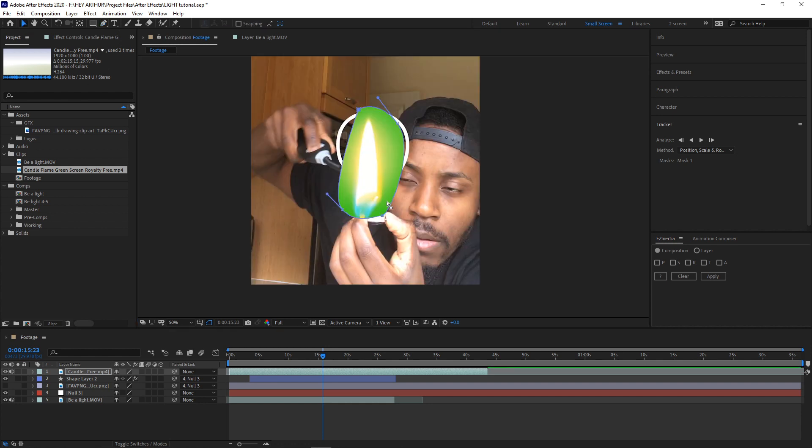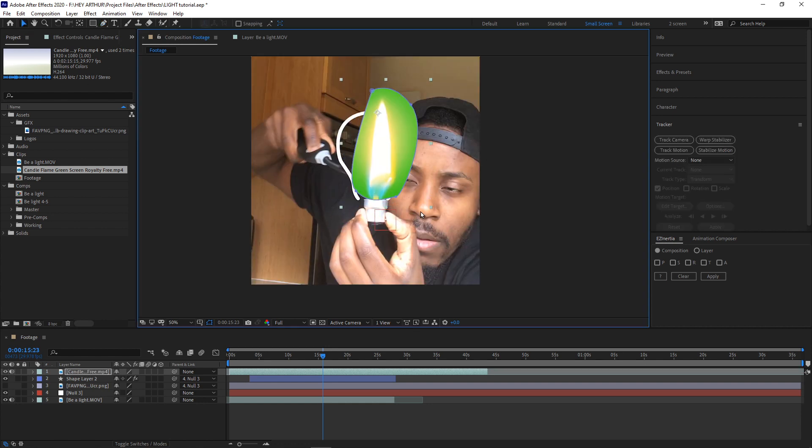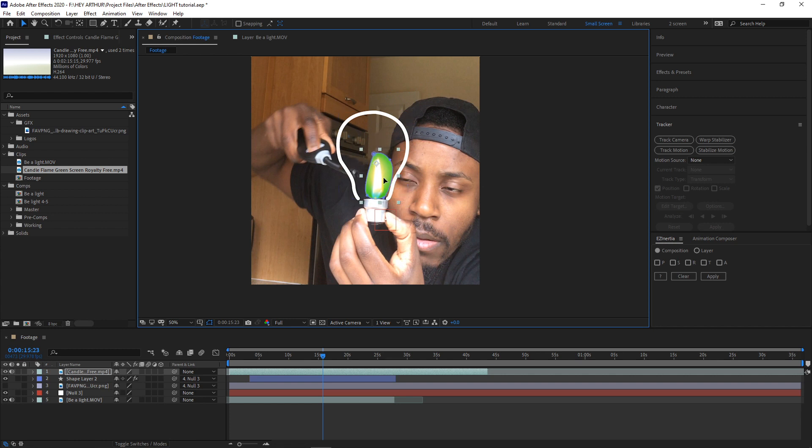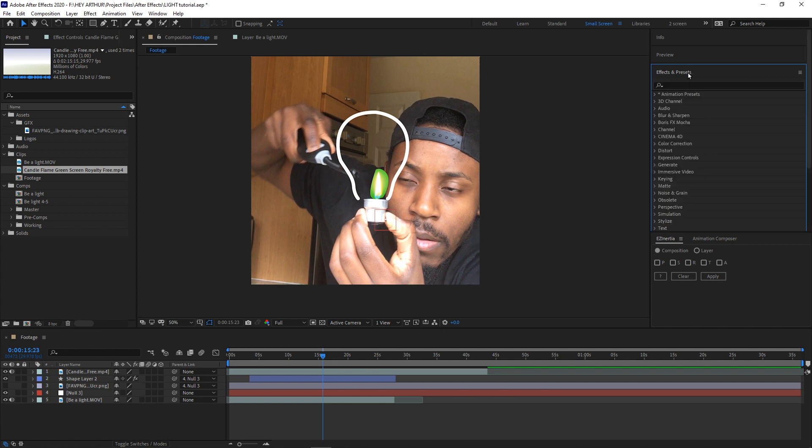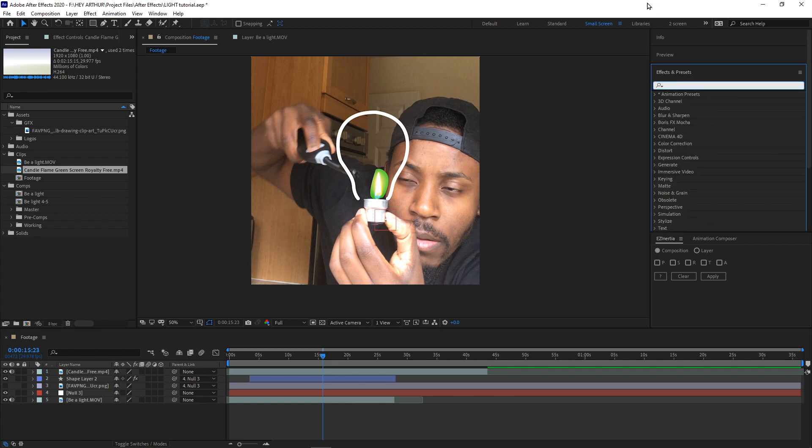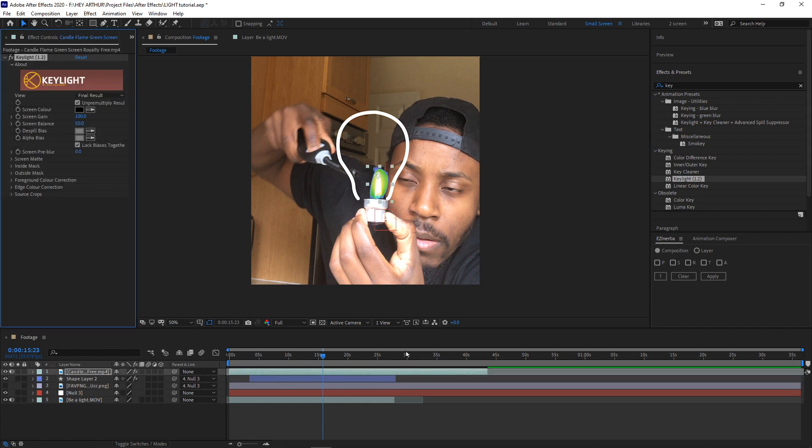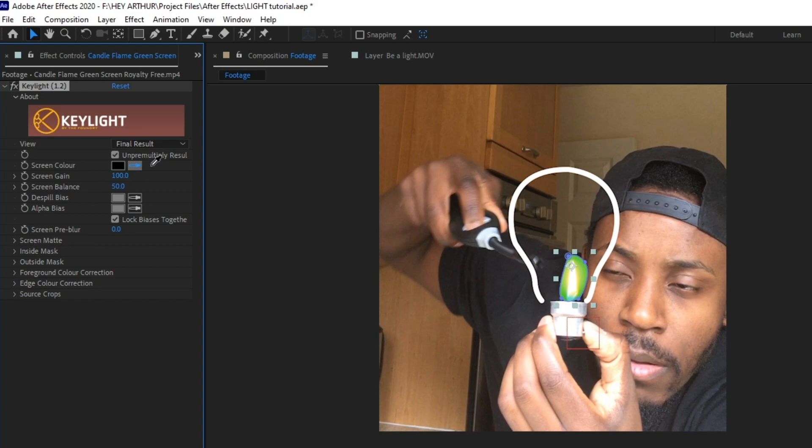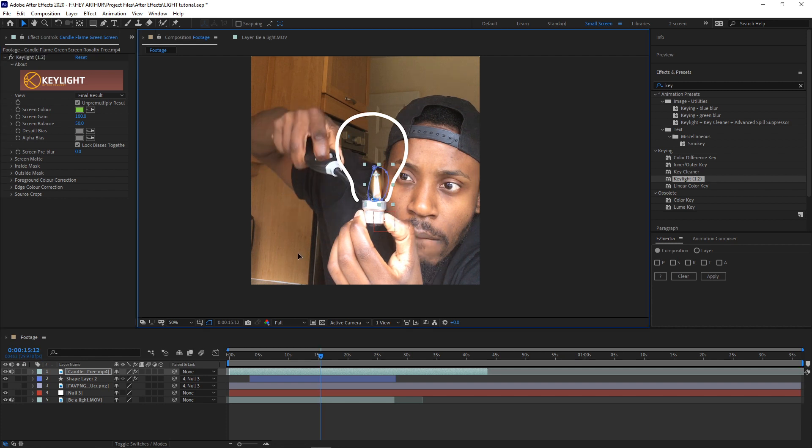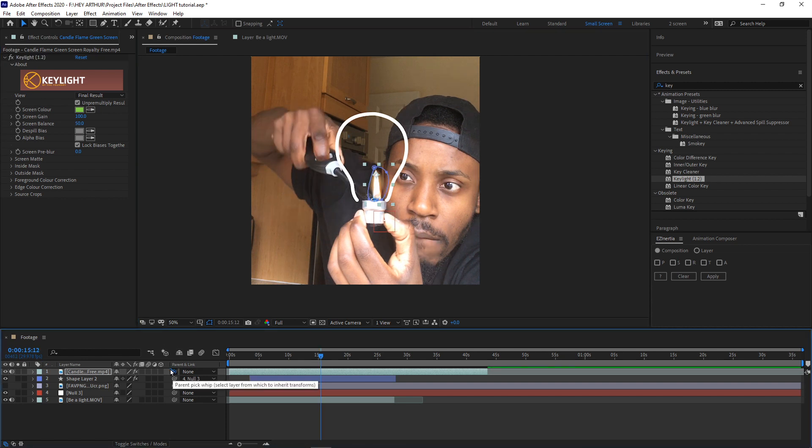Once we've kind of done that, again adjust the height and width to where we want it. So now what we want to do is we want to clear out the green. You want to go to your effects presets over here, type key, get Keylight 1.2, drag that onto your layer. Right, you're going to go over here and go to the screen color, get the eyedropper, click green, and that gets rid of the green for us. And again, we're going to pick whip that to the null object as well.